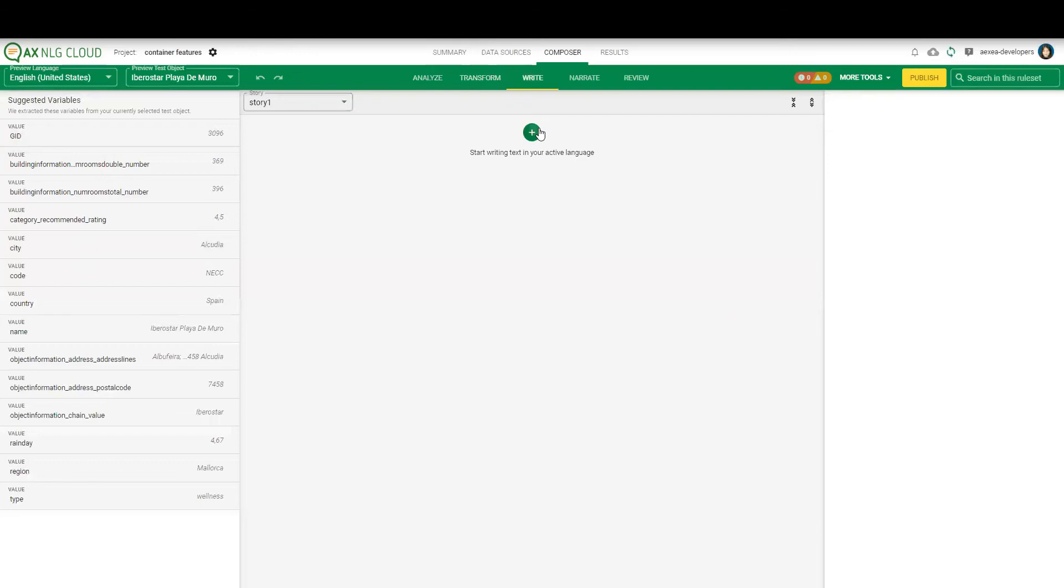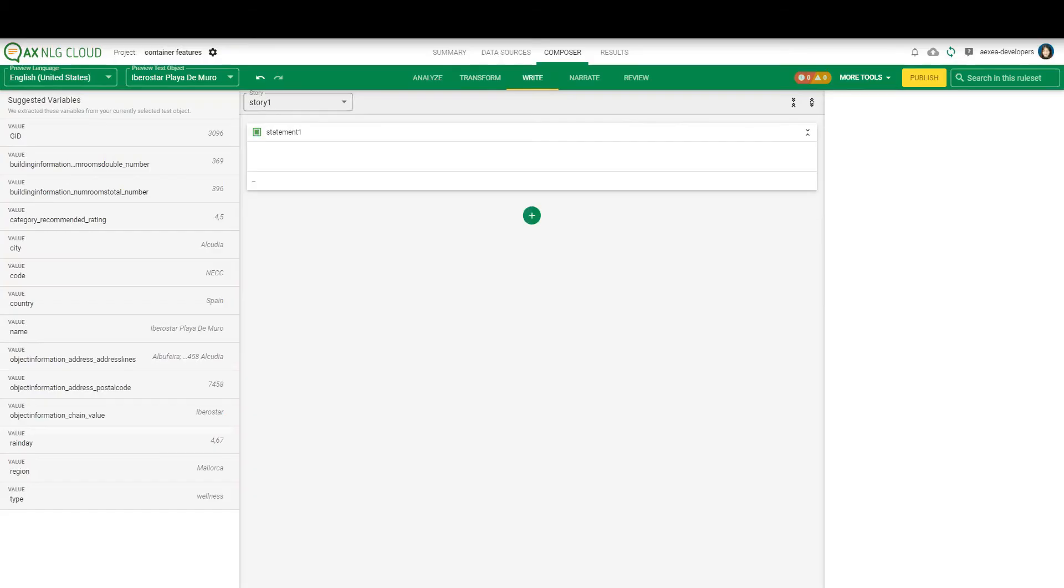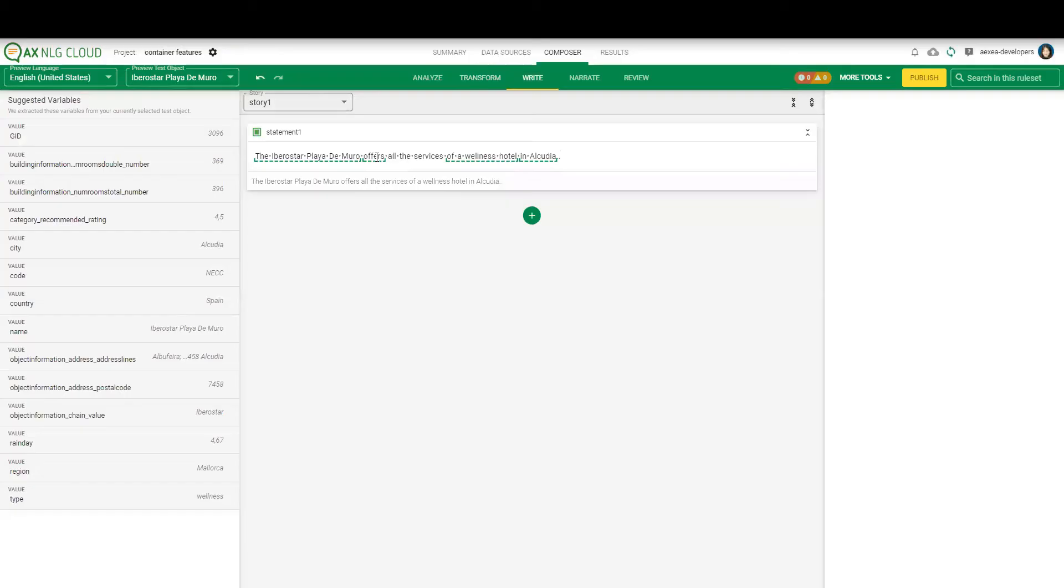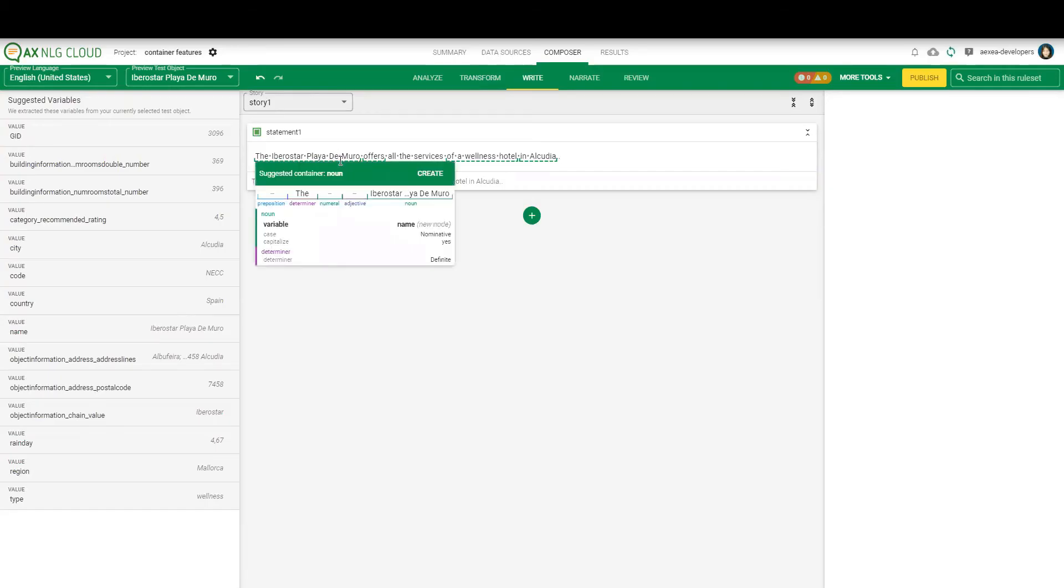So you can see all the attributes and the values that you can use in the text. They are all based on this one selected test object. So you can see here already what you can use in the text. So let's just start with the first statement. I prepared a few. So just copy paste it here.